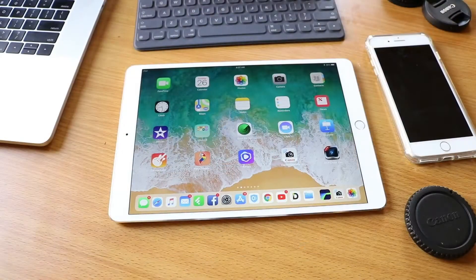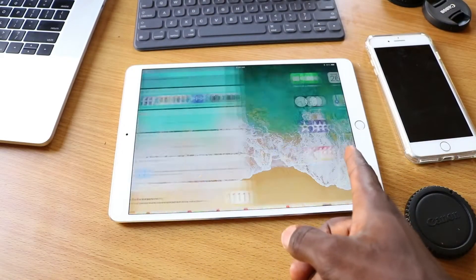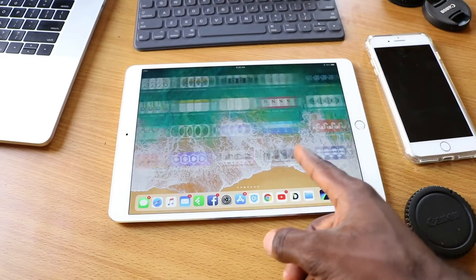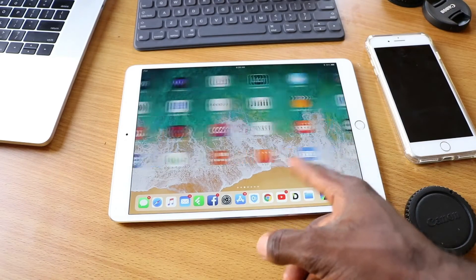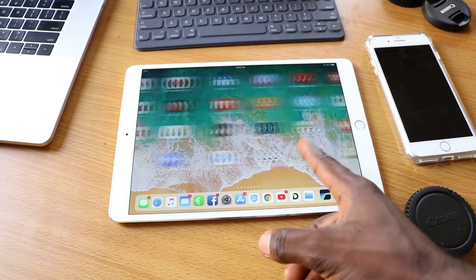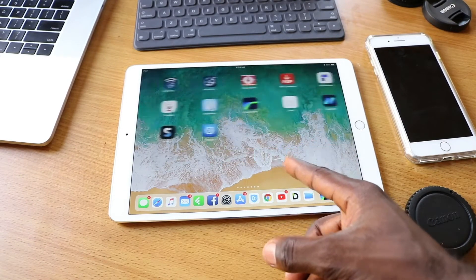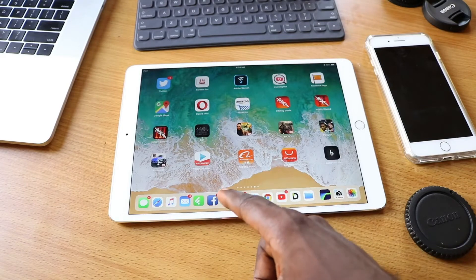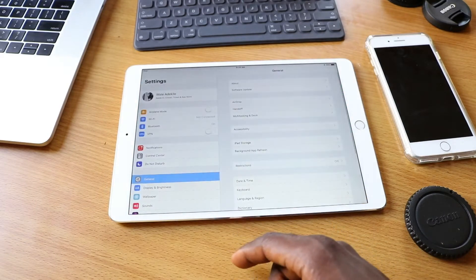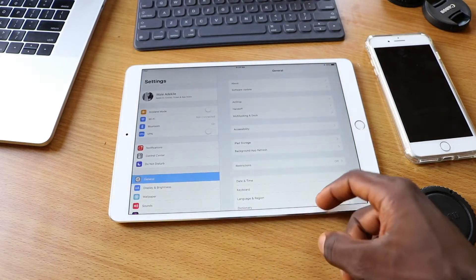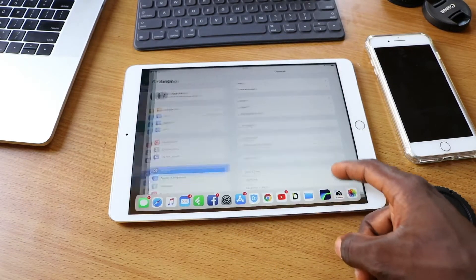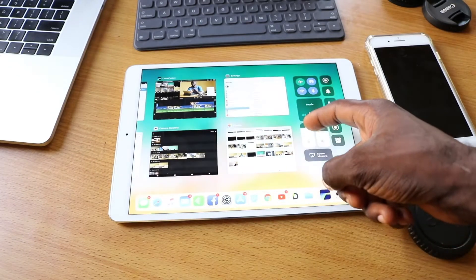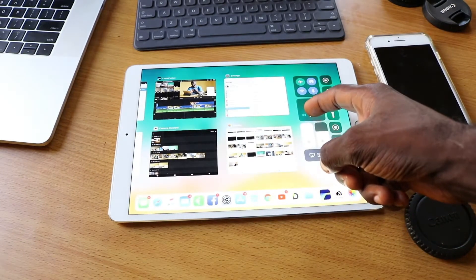The 10.5 inch iPad Pro has an amazing display. With a brightness at 600 nits, it's much brighter than all previous generation iPads. It has a pixel resolution of 2224x1668 and a pixel density of 264ppi.